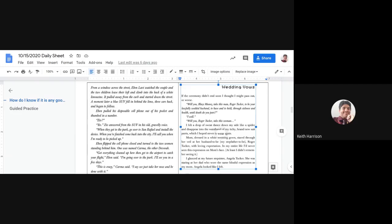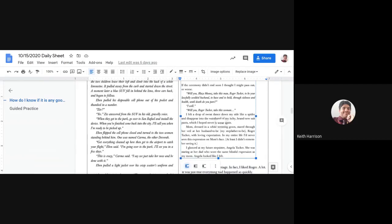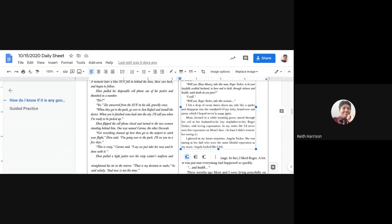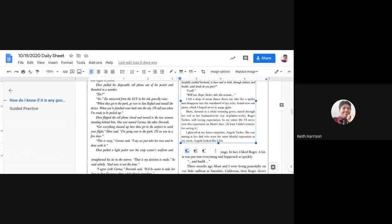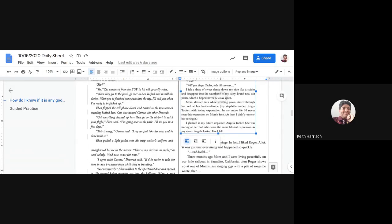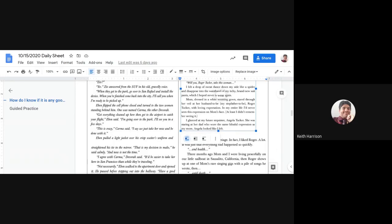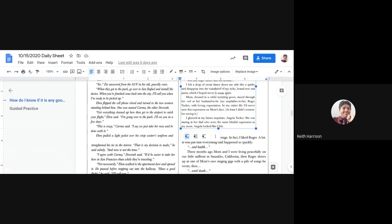Eben pulled his disposable cell phone out of his pocket and thumbed a number. "Ziv?" "Yes?" Ziv answered from the SUV in his old gravelly voice. "When they get to the park, go over to San Rafael and install the device. When you've finished, come back to the city. I'll call you when I'm ready to be picked up."